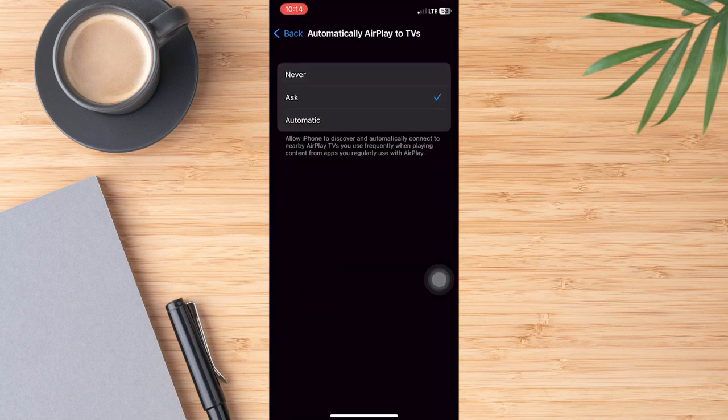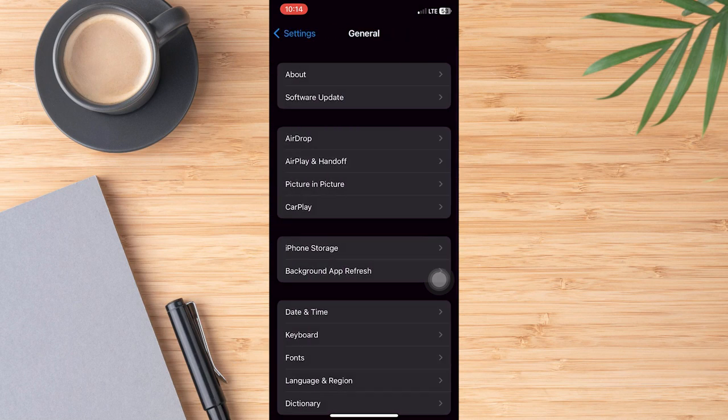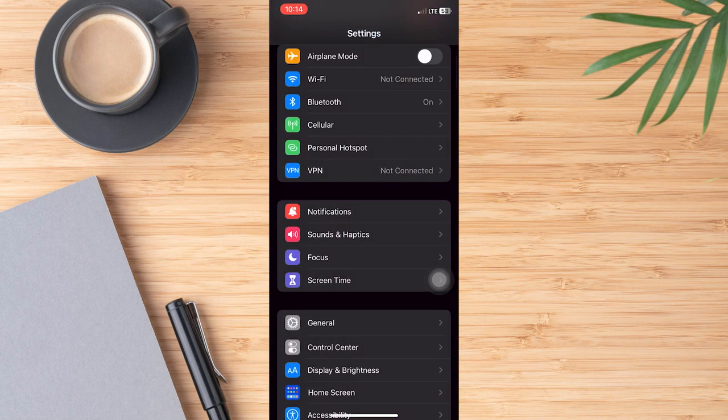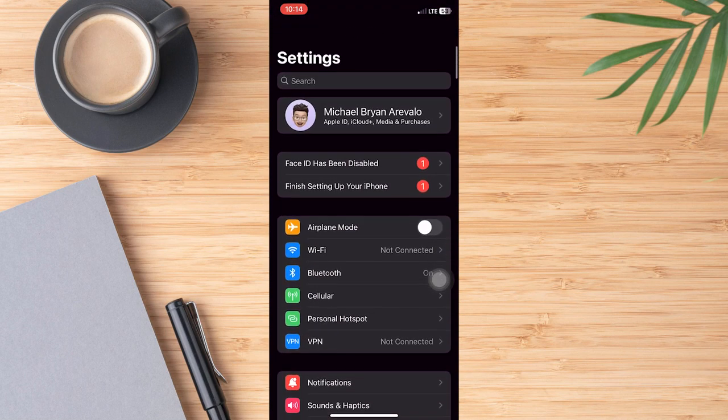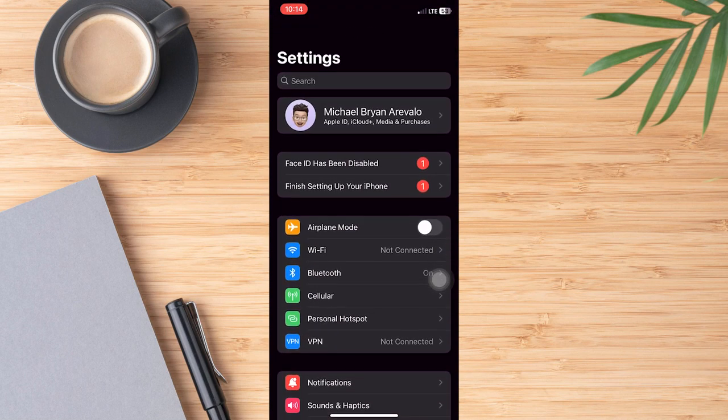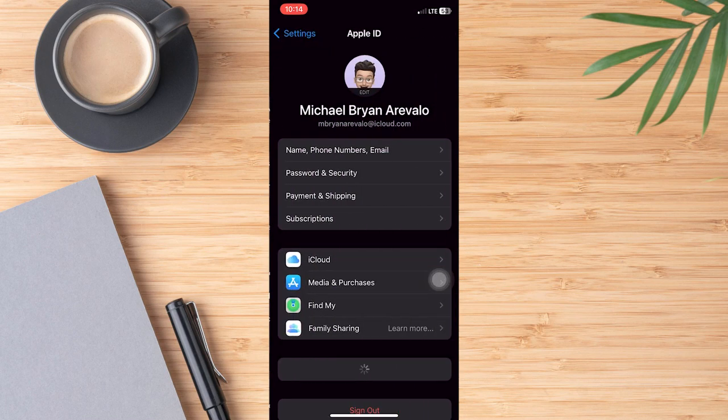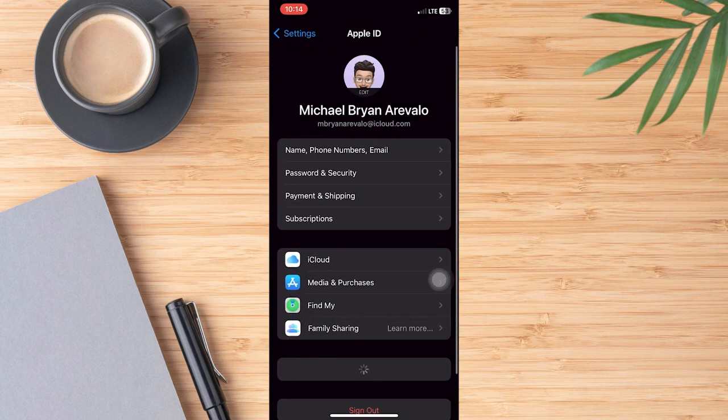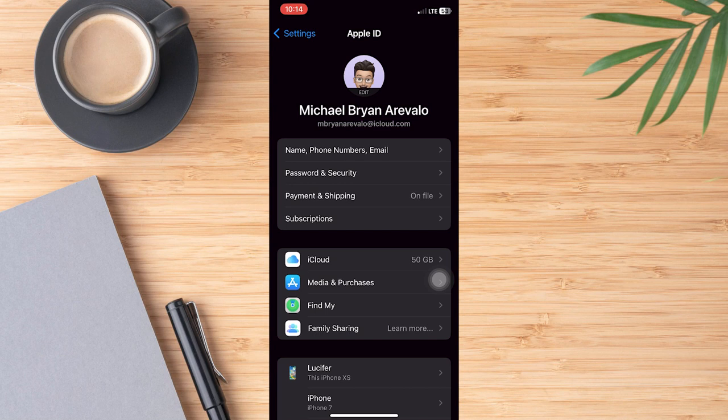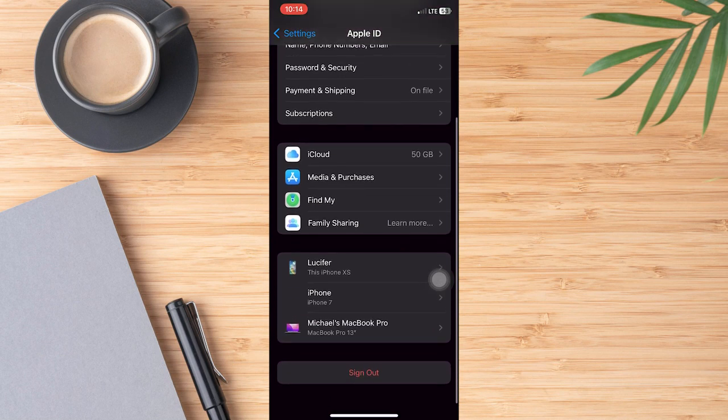One option we have is to tap on our name at the very top here and then scroll down and hit the sign out button. So you can sign out of your iCloud account completely. And this will remove any associated expired subscription on your account because you won't be signed in.